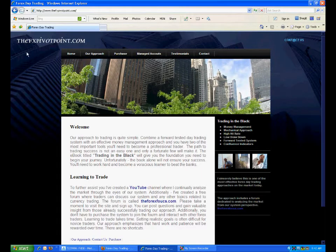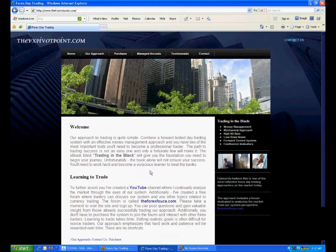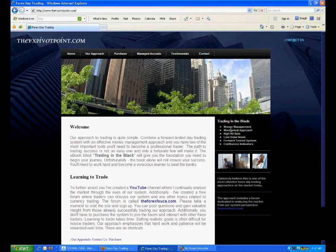Hello, it's Mike from fxpivotpoint.com. We're going to talk about some analysis, but first things first, let's talk about this cool new website. Look how professional it looks — look at the differences, this is how it should look and this is what it looks like.